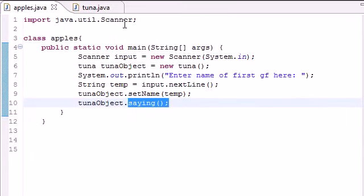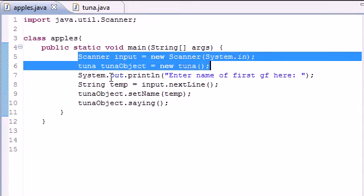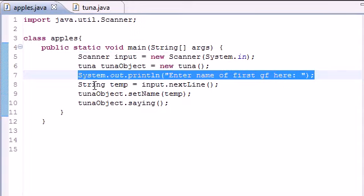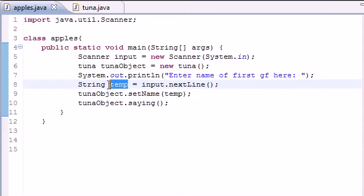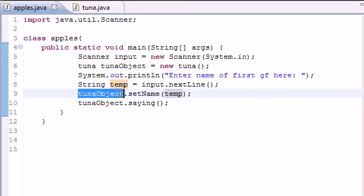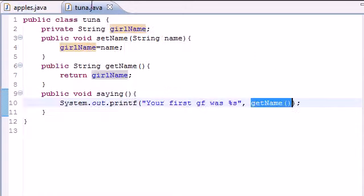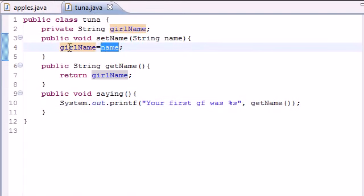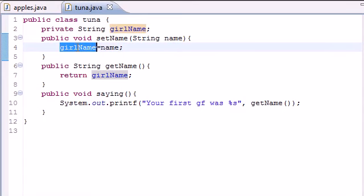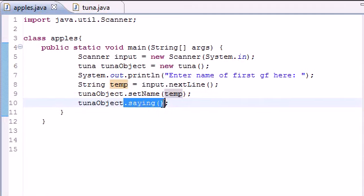So let me tell you guys what this does one last time. Import scanner. We know what all this stuff does. Enter your name. What this does is allow us to enter a name. And it's going to store it in that variable called temp. And what the next line does right here is say, all right, in your class tuna, take that variable temp and use it in the setName method. So now it takes that variable named temp, which was Kelsey, and stores it as girl name. So now girl name equals Kelsey. So it says, all right, now what? Well, next, I want you to just use the saying method in the class tuna.